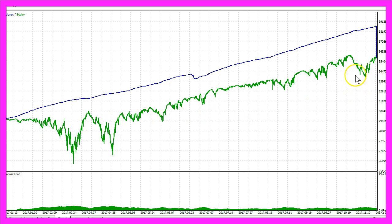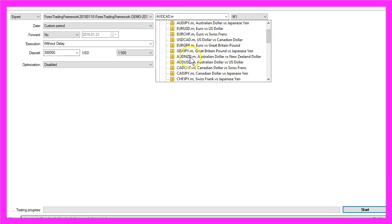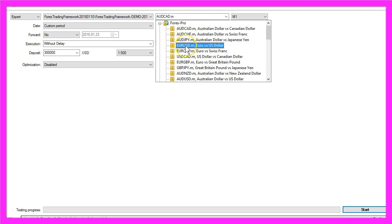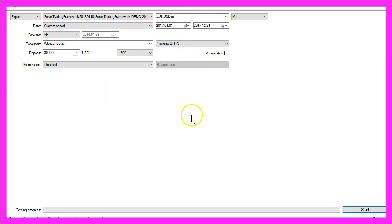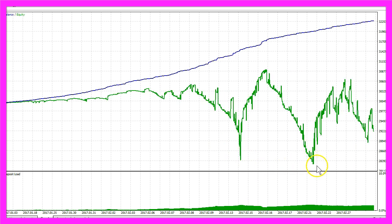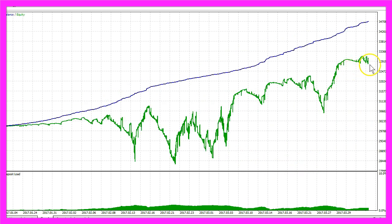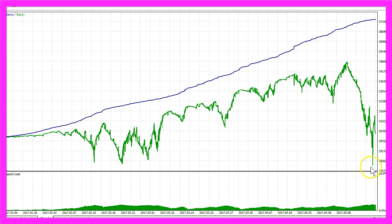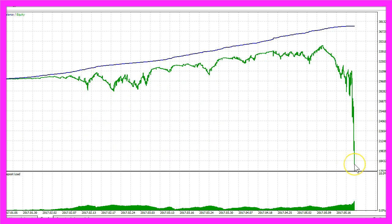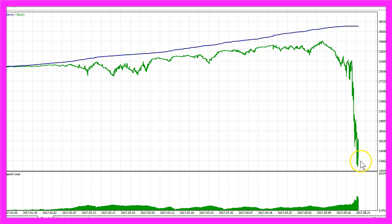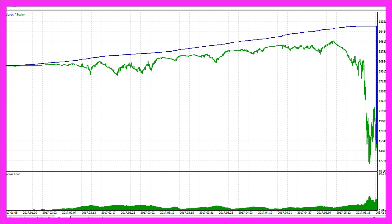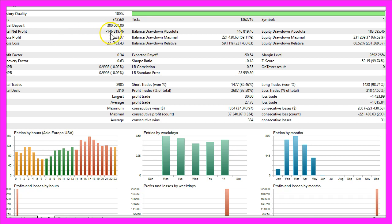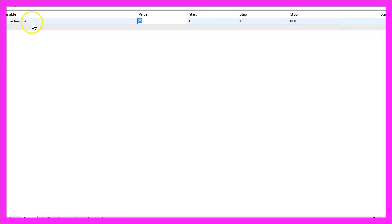Now let's change the currency pair and try the Euro/US dollar with the same settings. We see a big drawdown here, another one here, then it rises, then comes the biggest drawdown so far — it gets even worse. We are down to one hundred twenty-six thousand dollars, and the end result is a loss of one hundred forty-six thousand eight hundred and nineteen dollars. Does this mean it's a bad system?